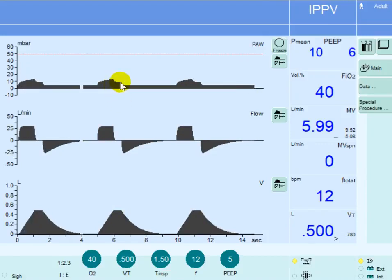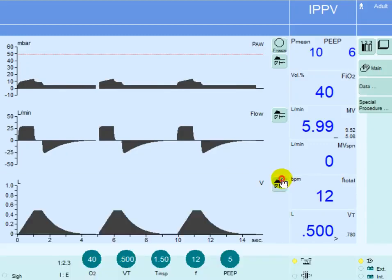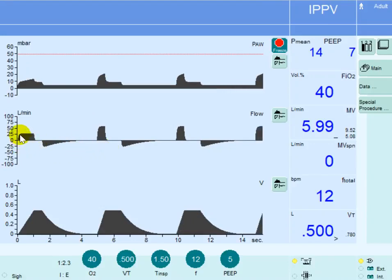Now we need to see what will happen if we change that flow rate. I'm going to increase the flow rate from 30 liters to 60 liters — doubling the flow rate. Let's freeze it here and notice the difference between the first breath and the second breath. The flow rate was 30 liters per minute and now it's increased to 60 liters per minute.